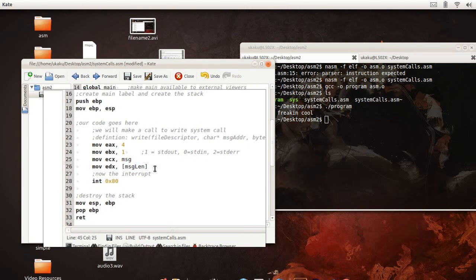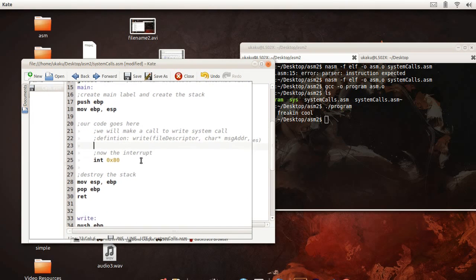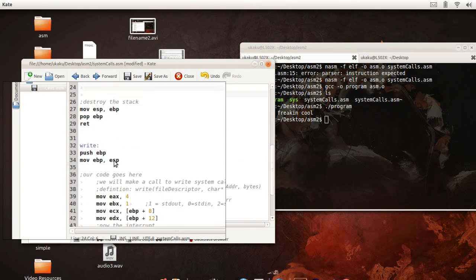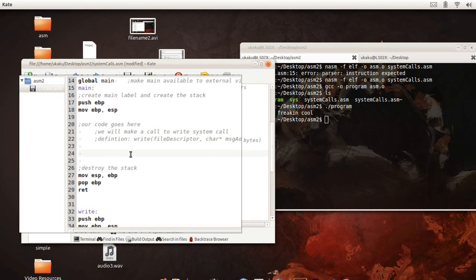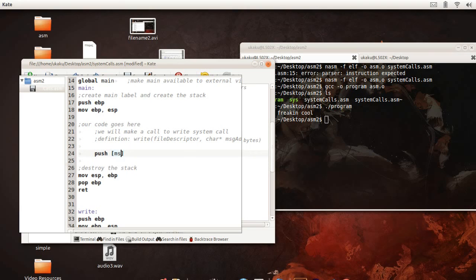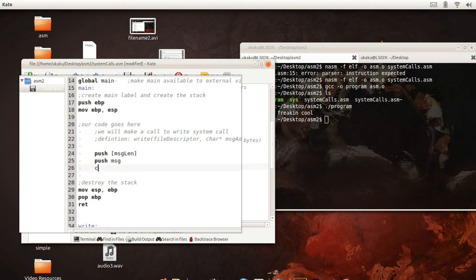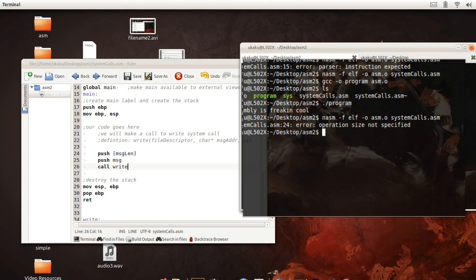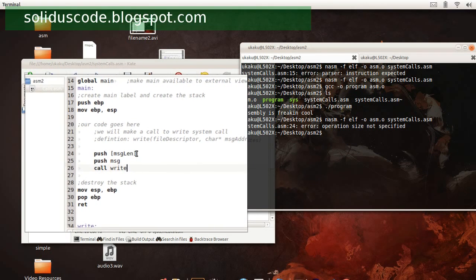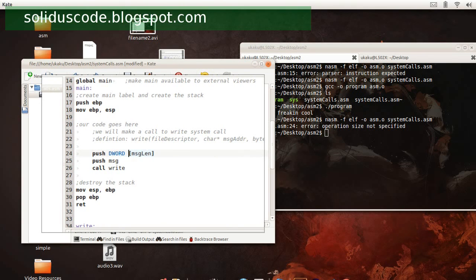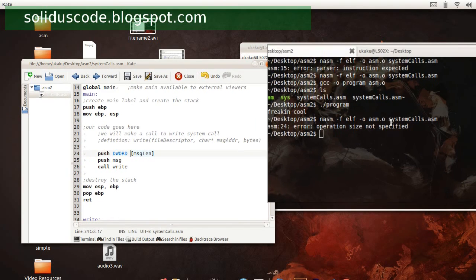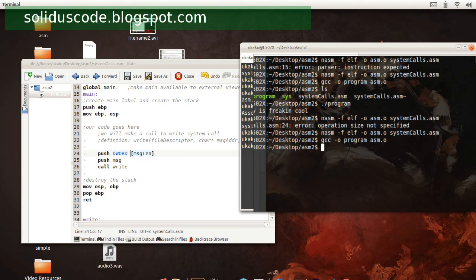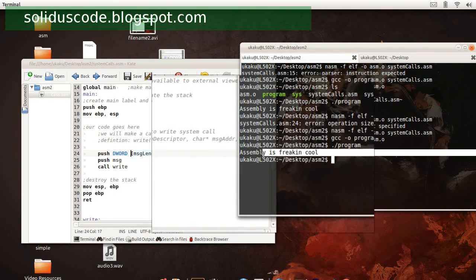Alright, so that's it. And so now let's go ahead and change this. We're going to say push message length. And then call write. If we come back and recompile the program after fixing our problem. And it's still: Assembly is freaking cool.